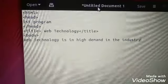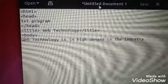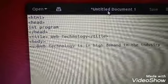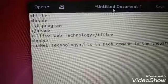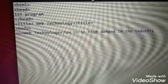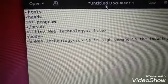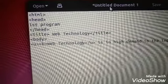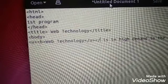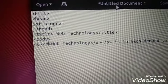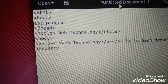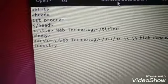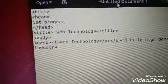So suppose I want to underline web technology, I will give here u tag. As we have already learned, u tag means underline. Web technology will be underlined. We also want to make it bold, so we give b tag. We also want to do italic, so we give i tag with u tag.